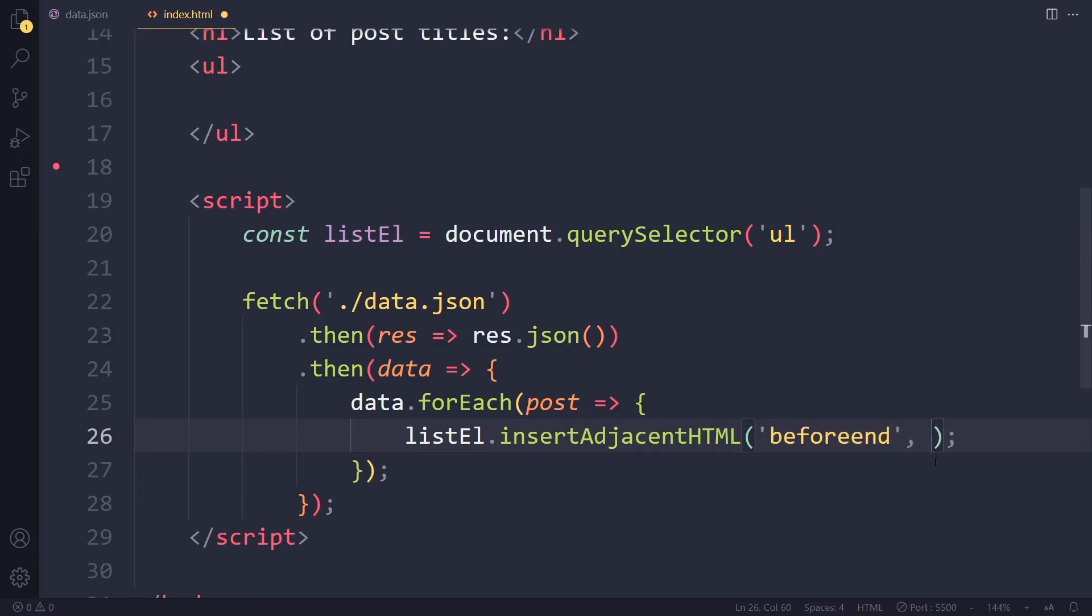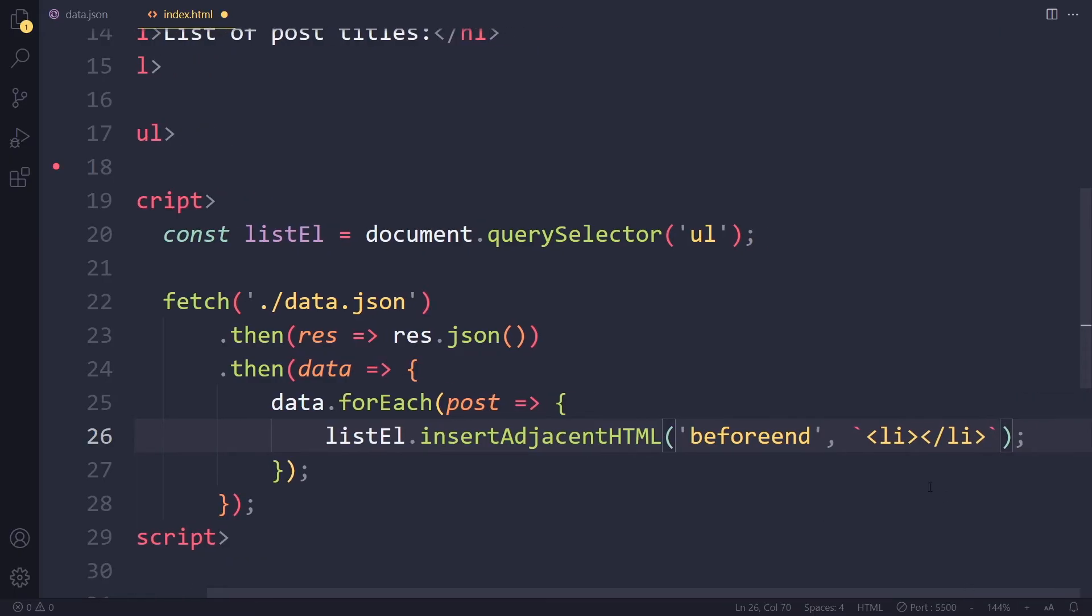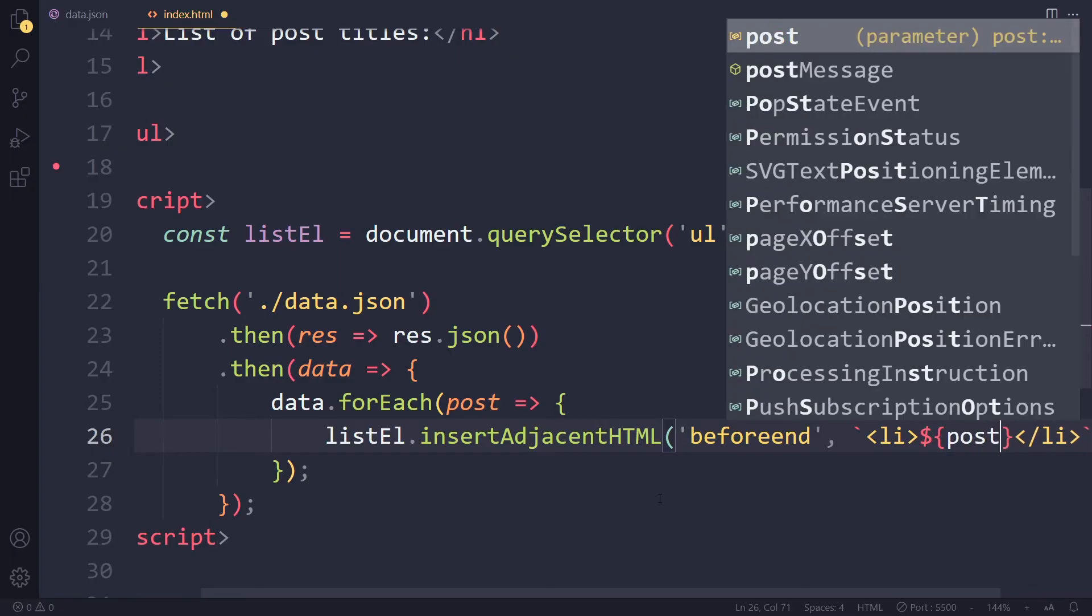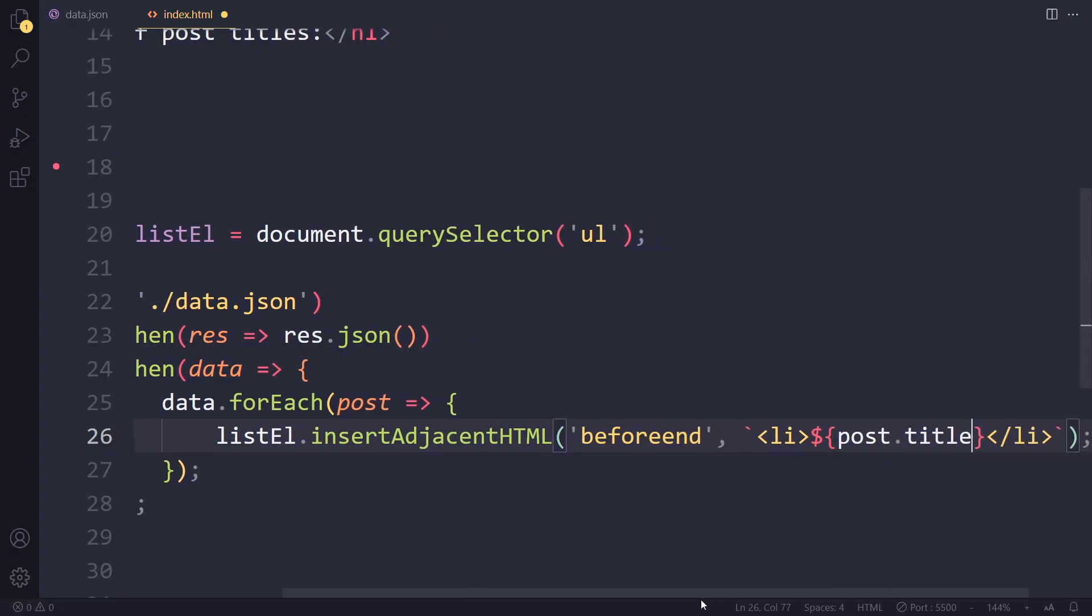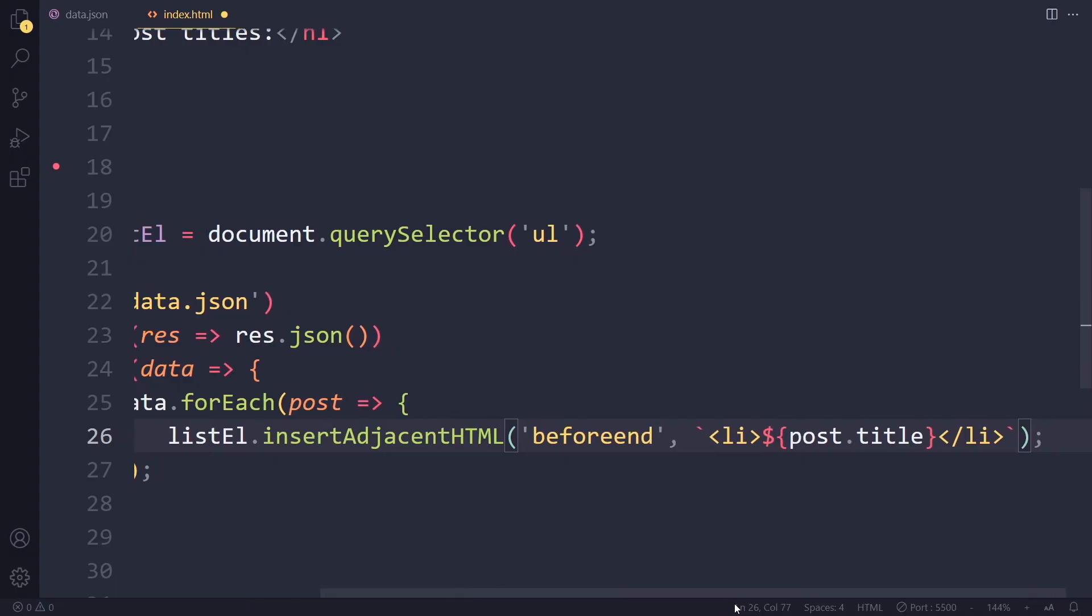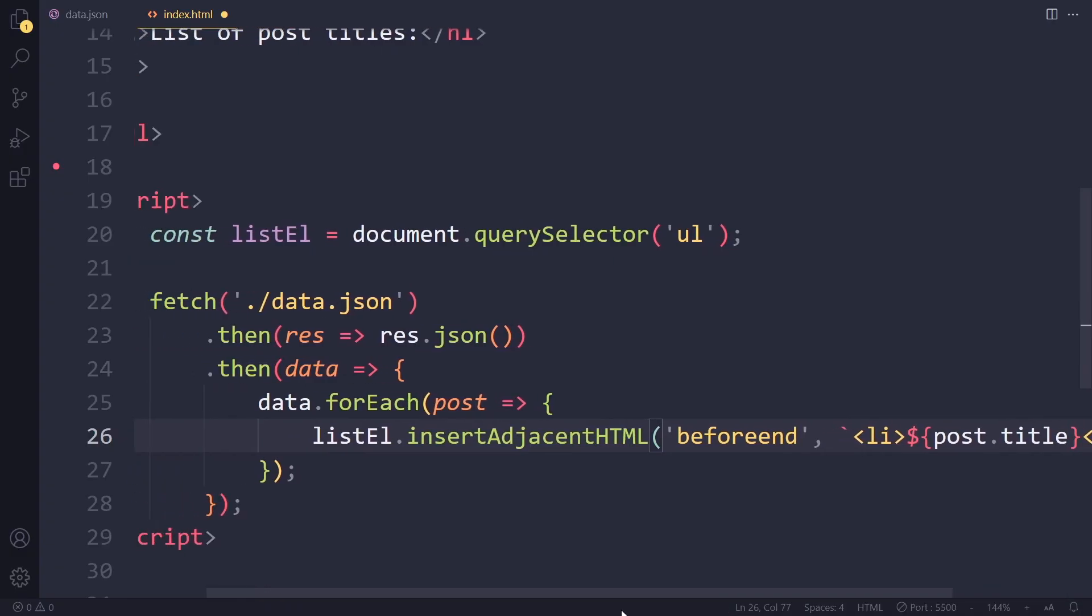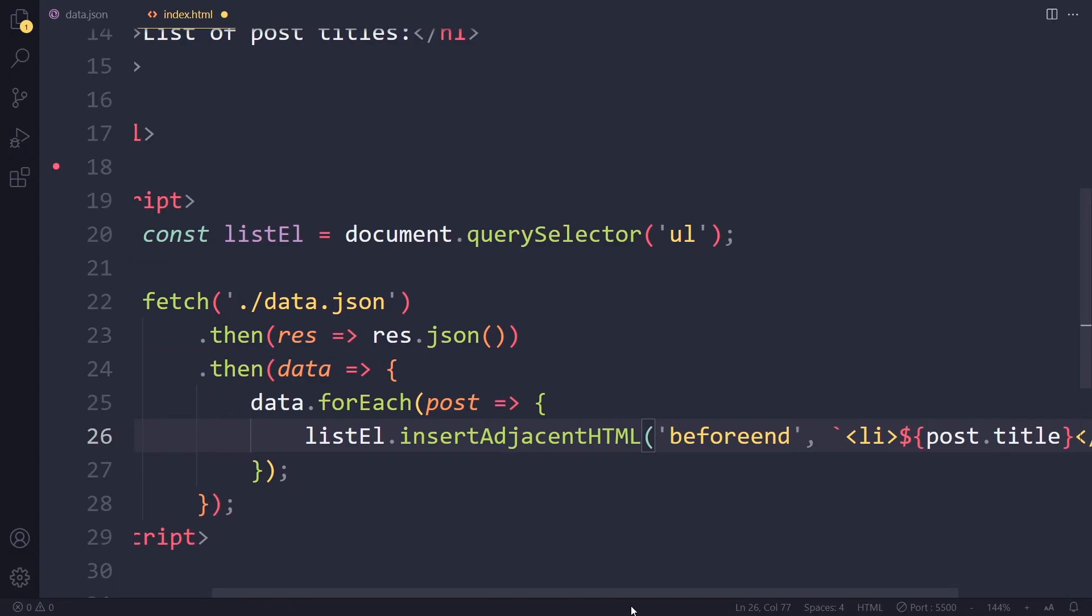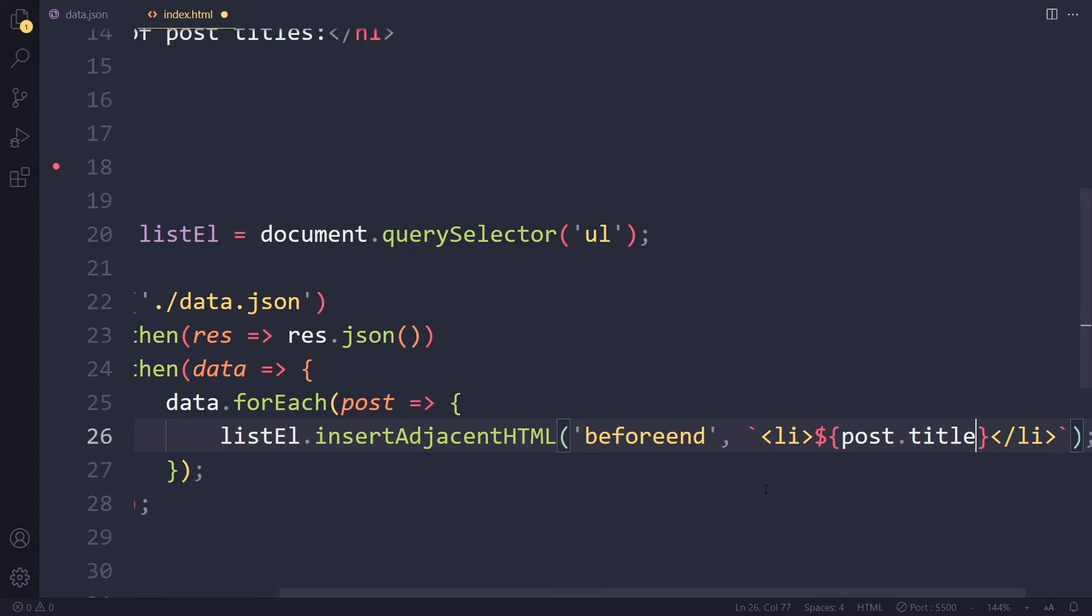And then the actual HTML that we want to insert. So I'm going to use a template literal here. So here it's the LI, and then in here, the post title. So we can use dollar sign curly braces and use the variable here, post dot title. So I hope you can see it here. It's a little bit tight.